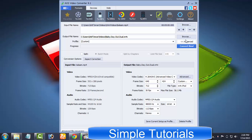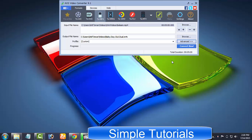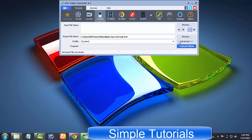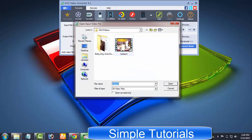I do hope it's all been helpful for you to understand user interface of AVS video converter. Let me convert a video as a demo.